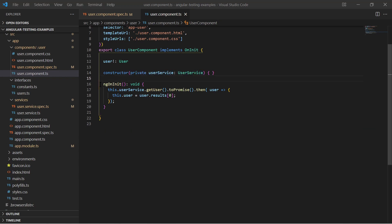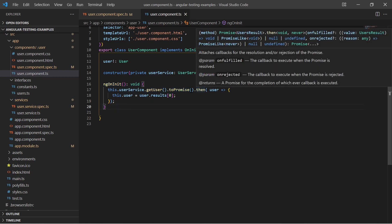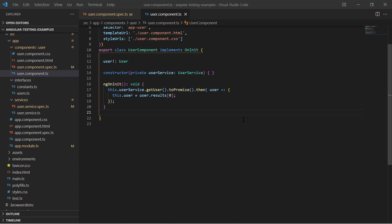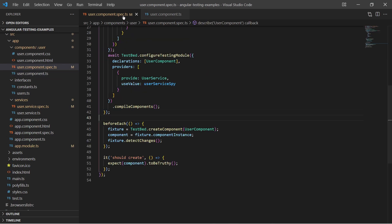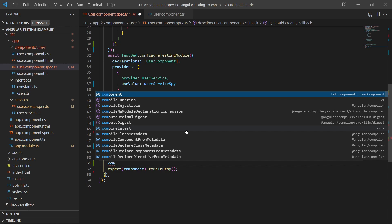The tricky part is the ngOnInit method where the component gets the user data asynchronously. In our test we need to call the ngOnInit method manually to trigger the fetching of user data.